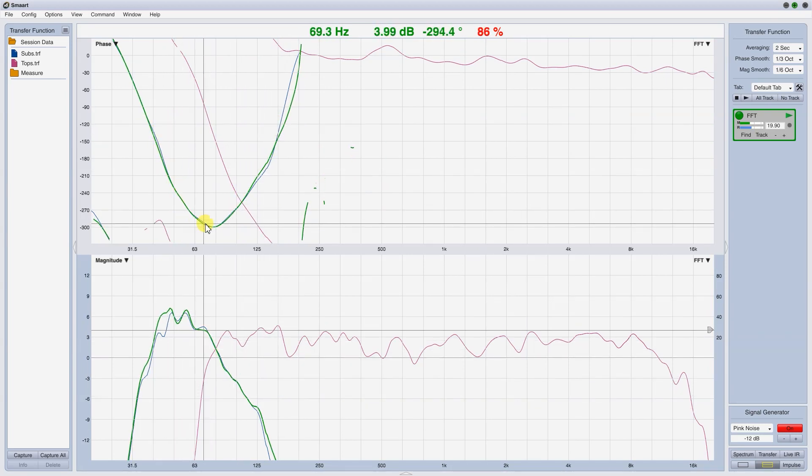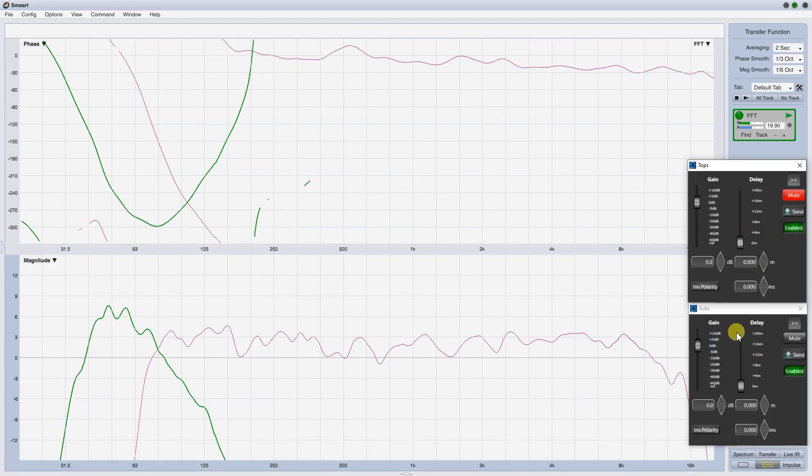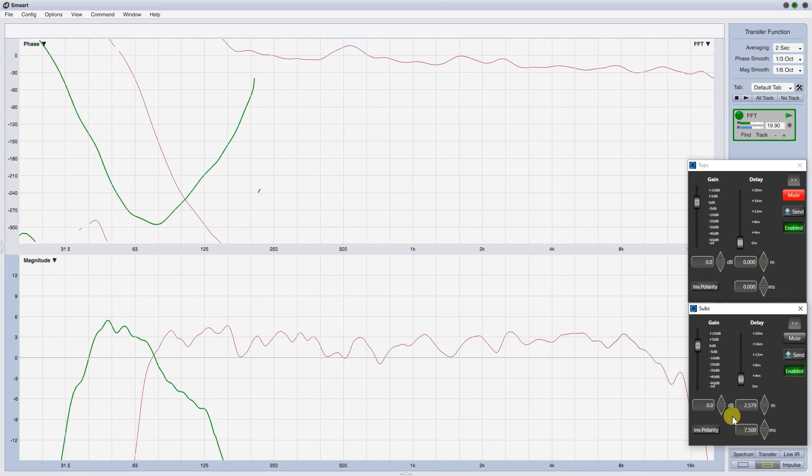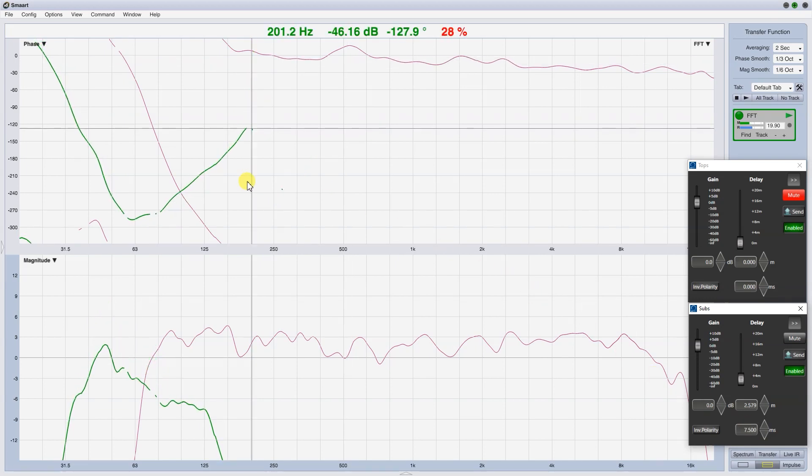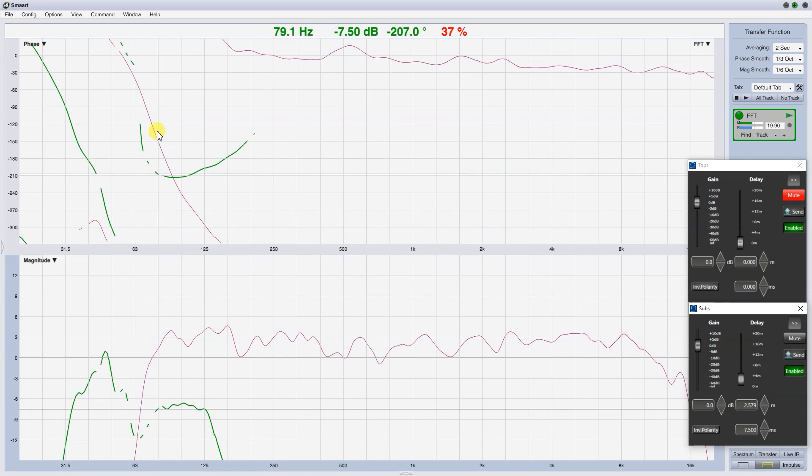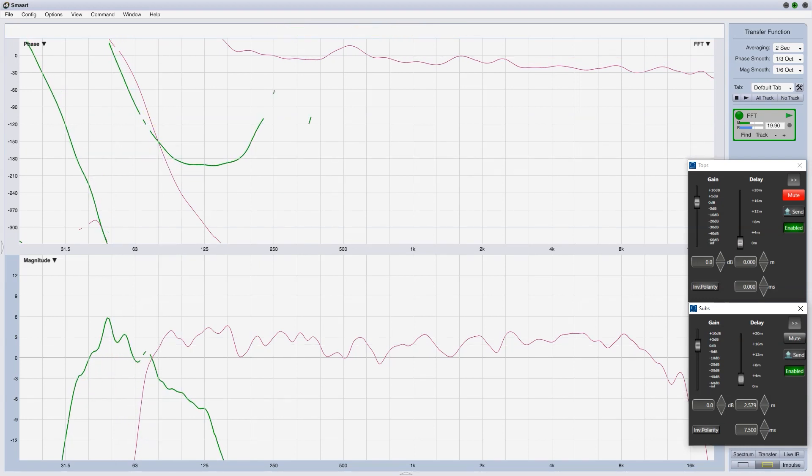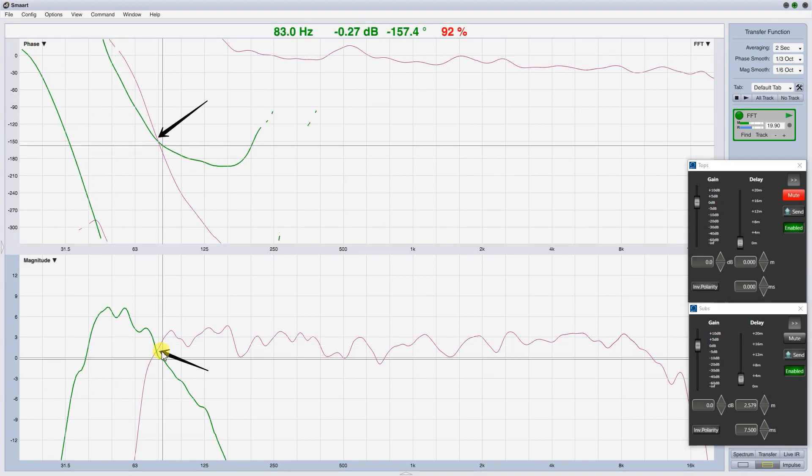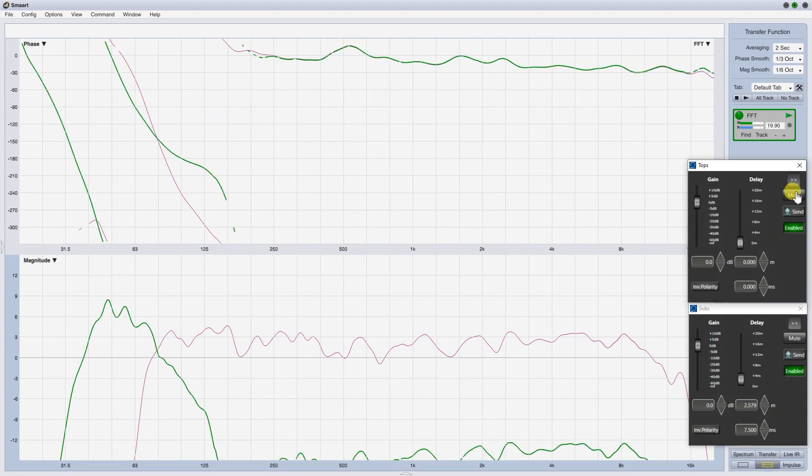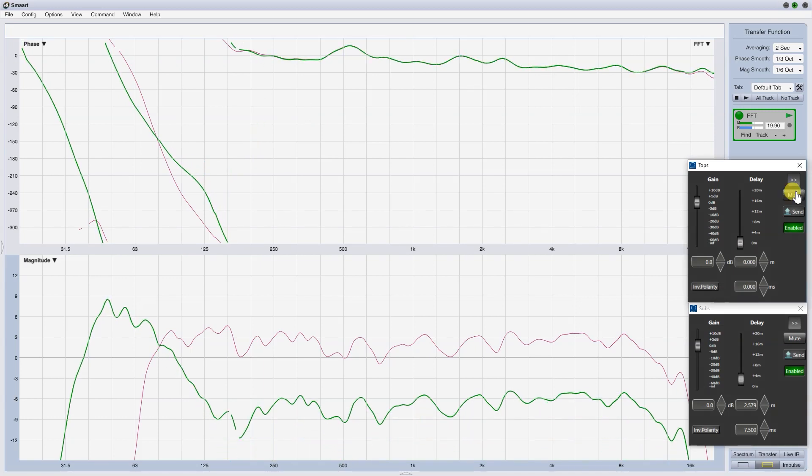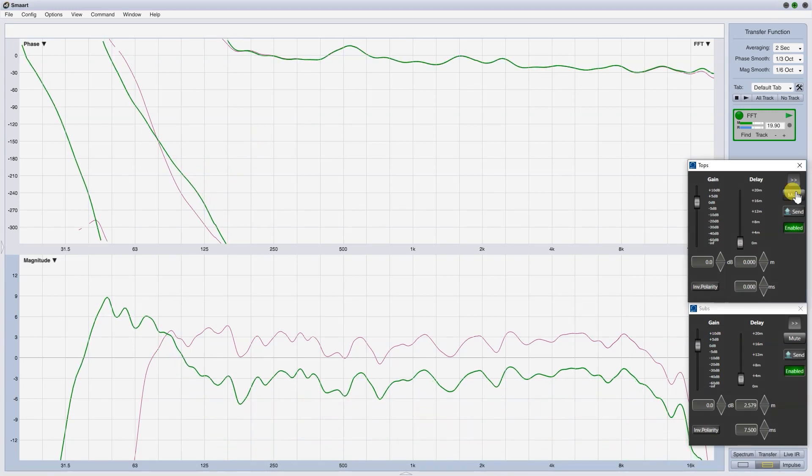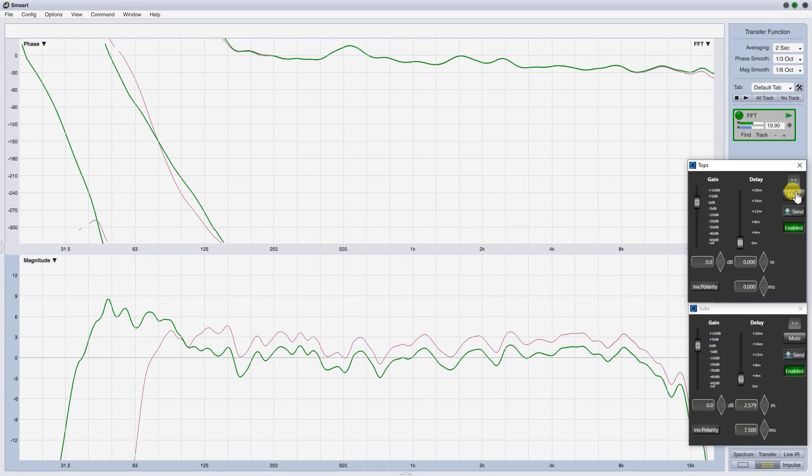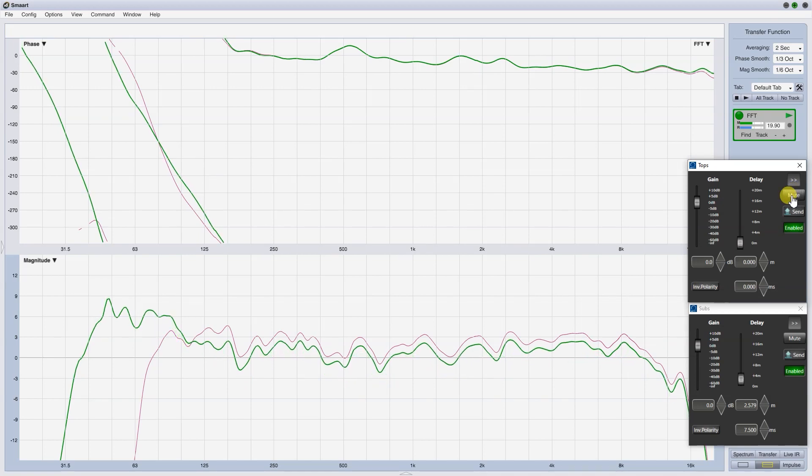Start to apply delay. You can see that with 7.5 ms of delay, we are in phase at 80 Hz, but the two traces have not the same slope yet. Anyway, capture the sum, unmuting the tops, and name these measures as first attempt.